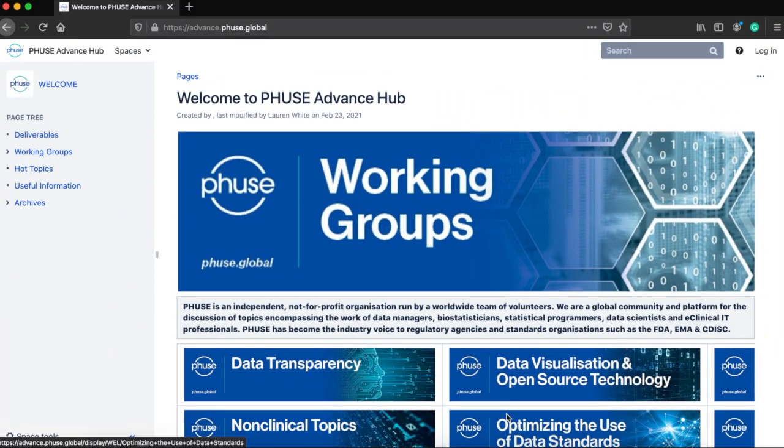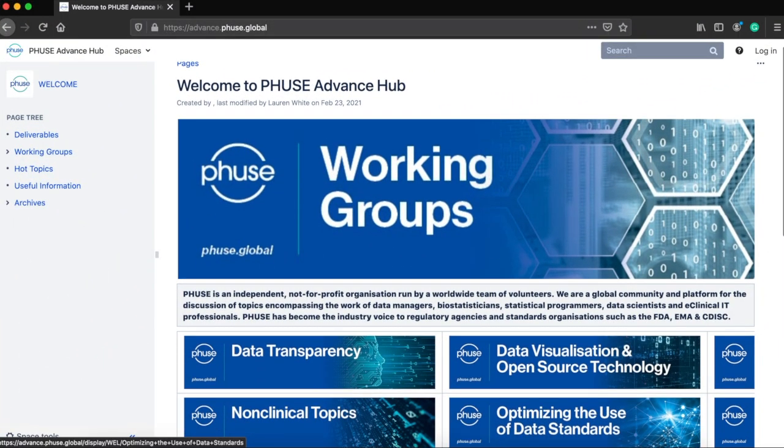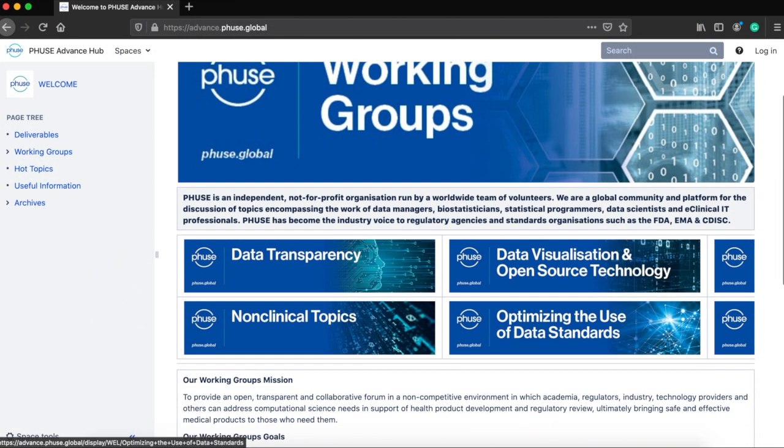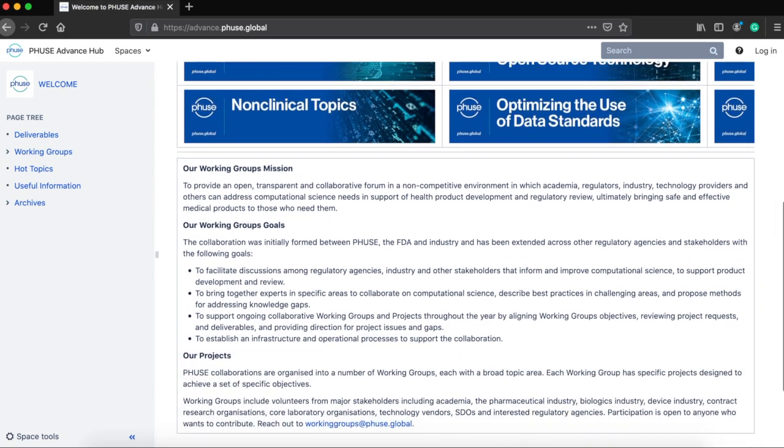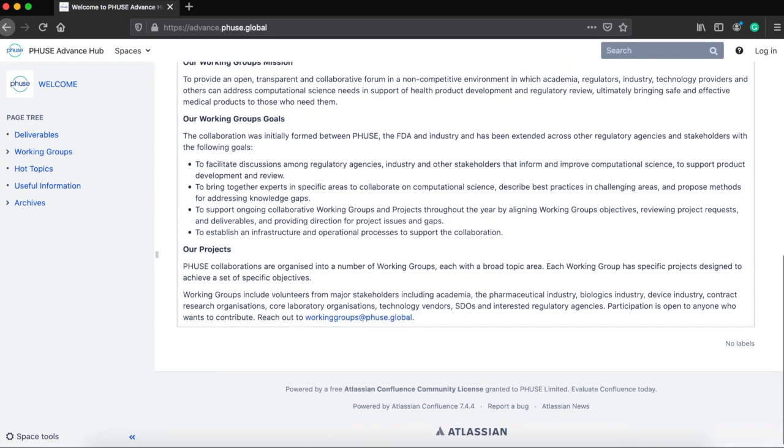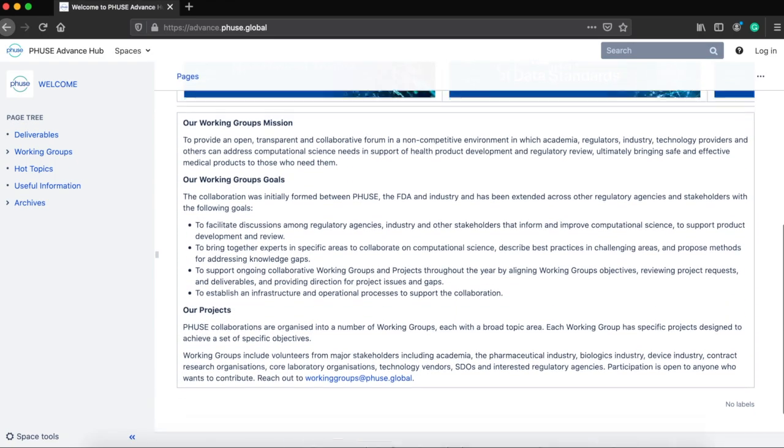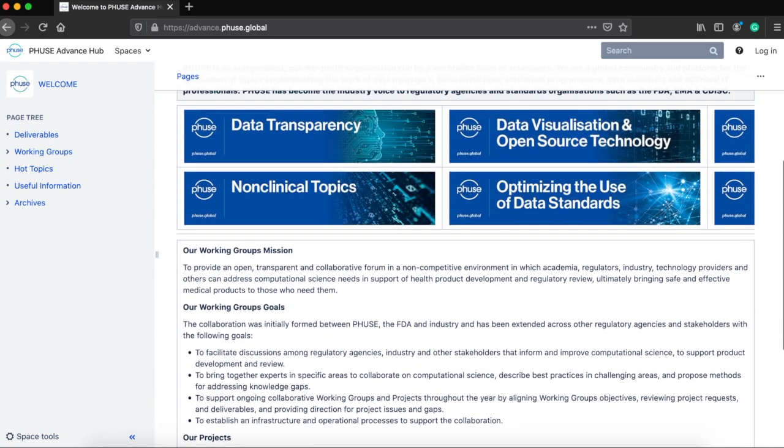Hello and welcome to our Fuse Advance Hub. Today I'm going to walk you through the new platform for the Working Groups and show you where to find key information.